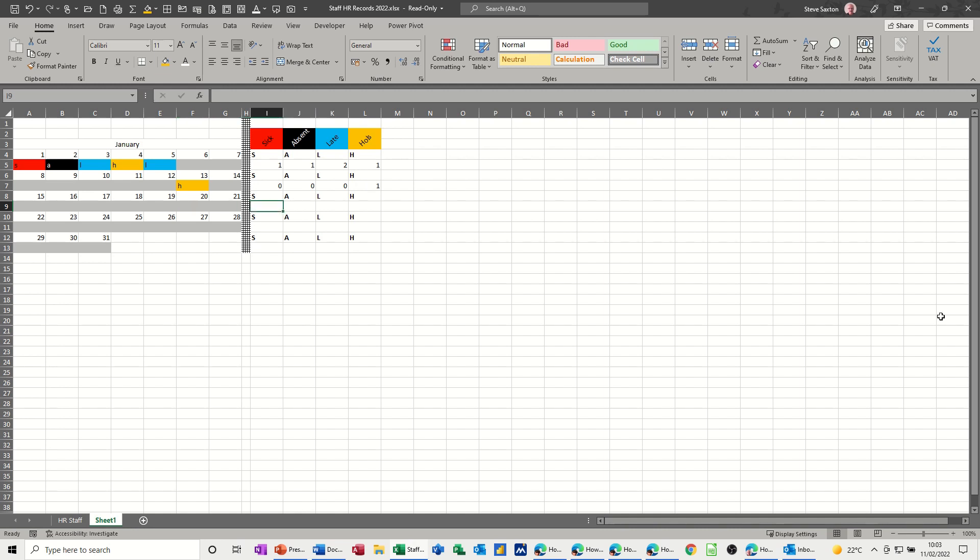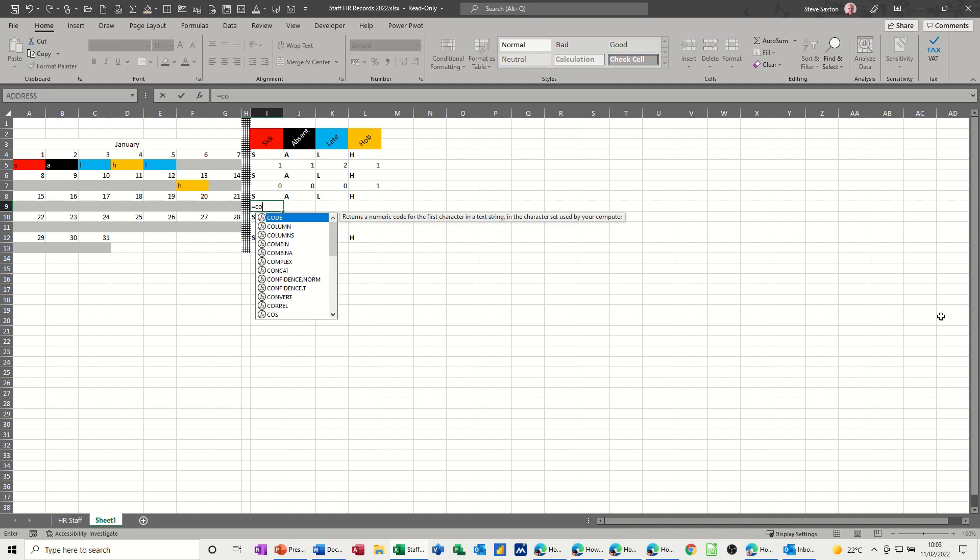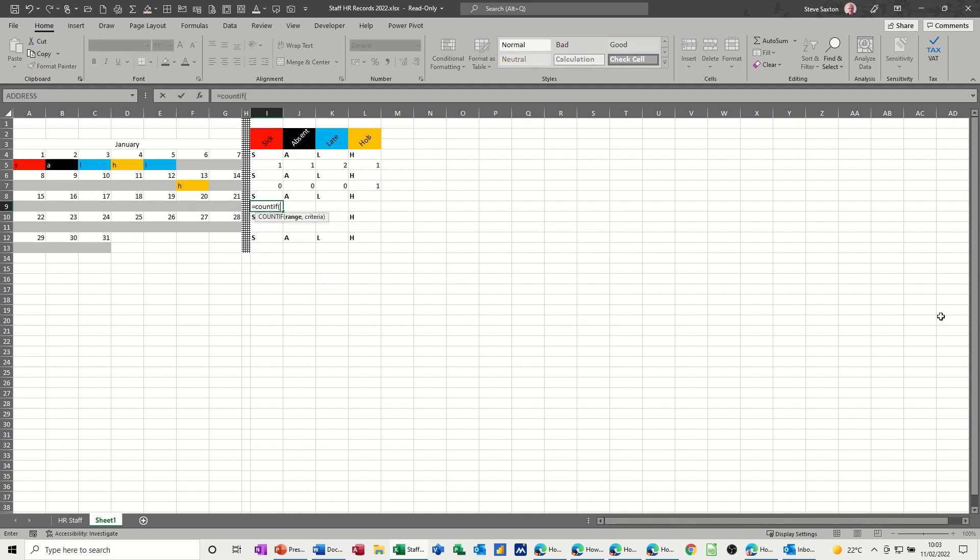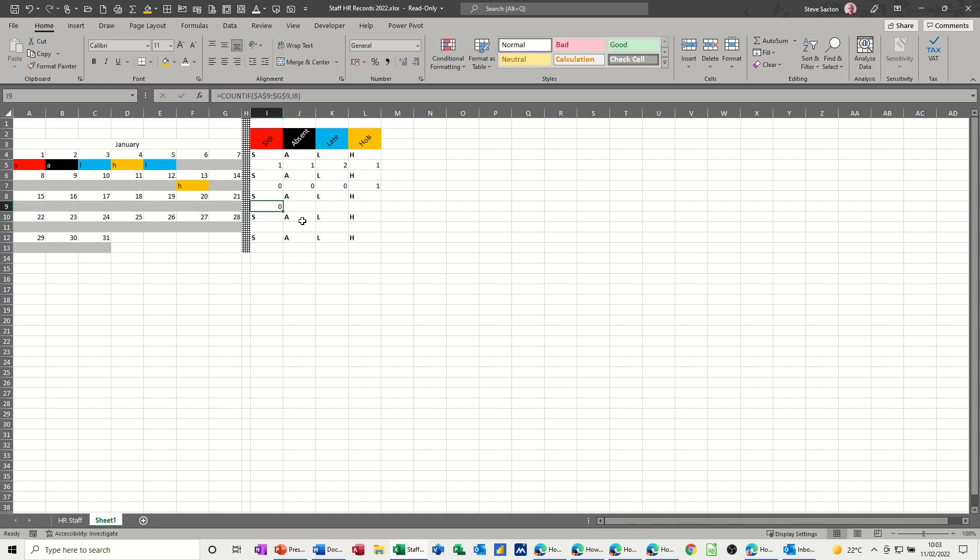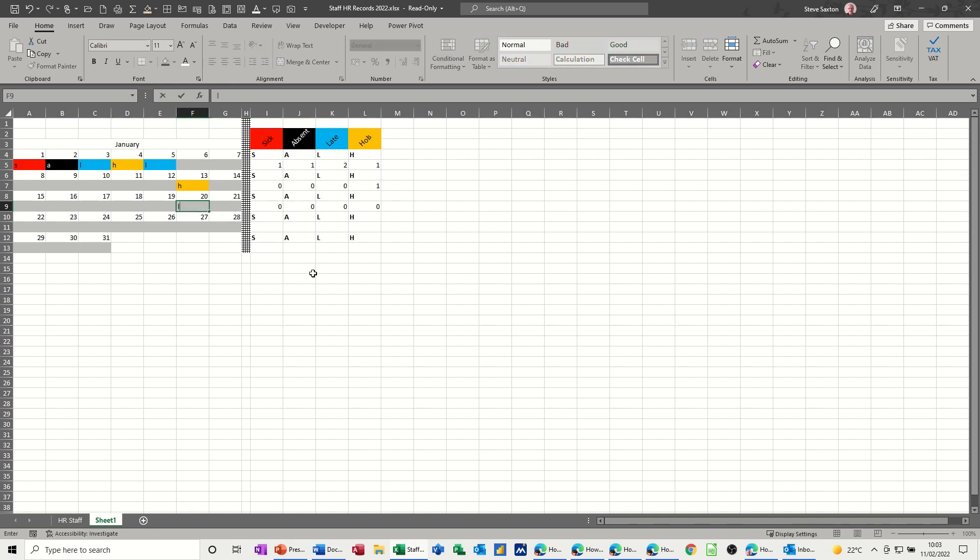And then the same one for that one. Equals COUNTIF, open the bracket, select the range. Do the dollar sign, F4. The whole thing needs to be locked. Comma, click on the cell, the first one. Check, tick, pull it over. Test it. Type late. Yep.